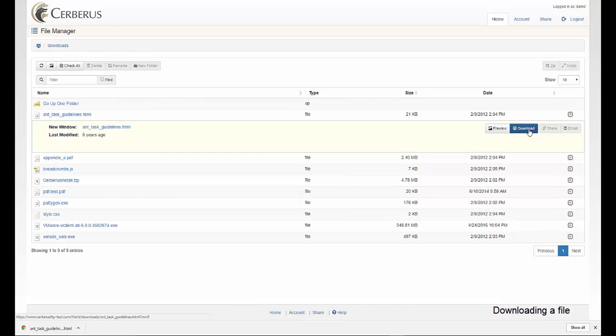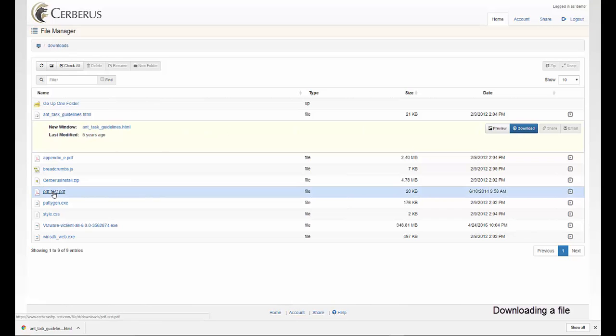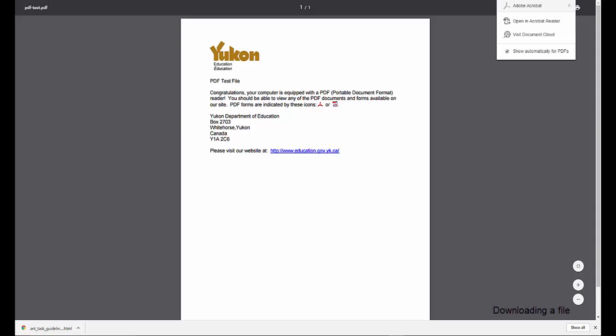You can also just click on the file name link in the file manager to invoke the default web browser action for that file type, usually either open or download.